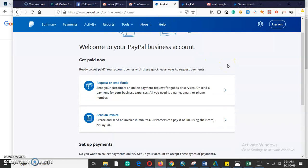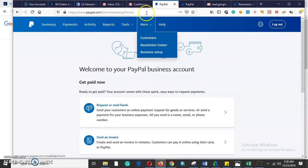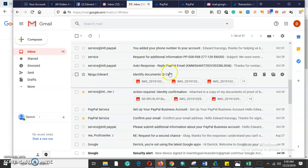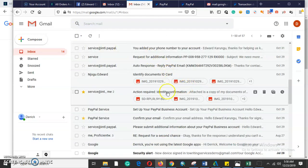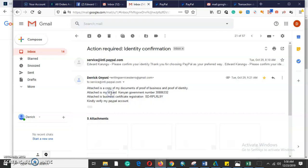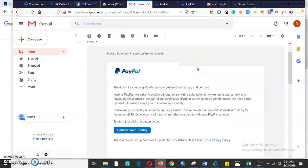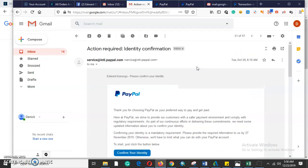After confirming your email, PayPal welcomes you and you can now send invoices to request payments. The second step in verifying your business account is to confirm your identity. PayPal will send an 'action required: identity confirmation' message — that is the second step in verifying a PayPal account.